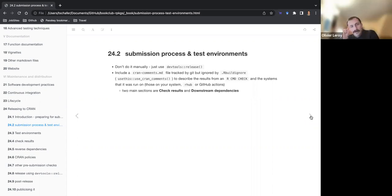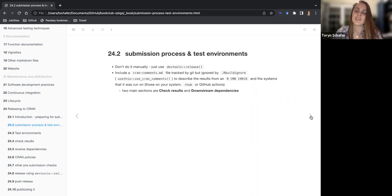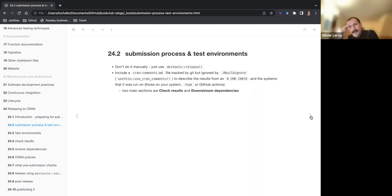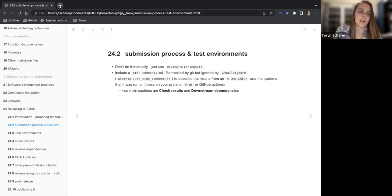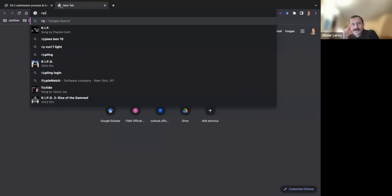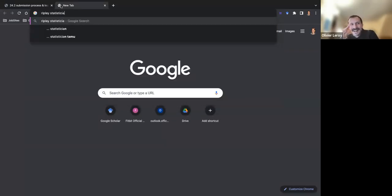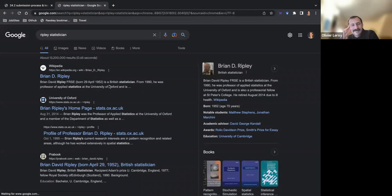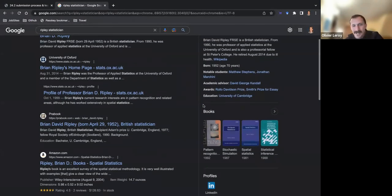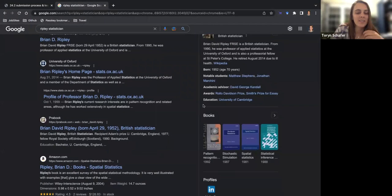They said something crazy like three volunteers check 100 packages a week. People like the famous statistician — Ripley — he's basically running everything. Isn't Ripley not a young person? No, he's very old. Yeah, I know him from spatial statistics — Ripley's K.